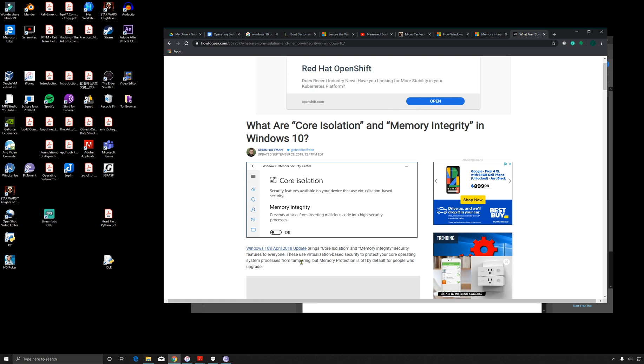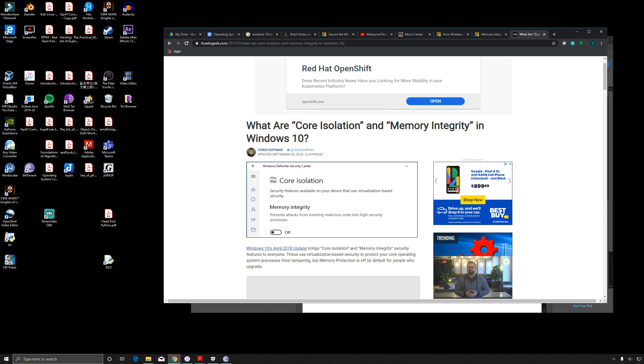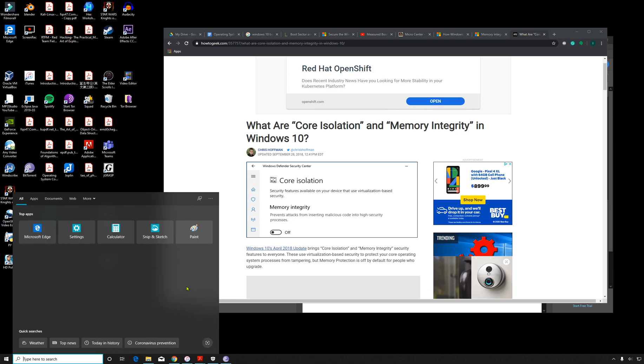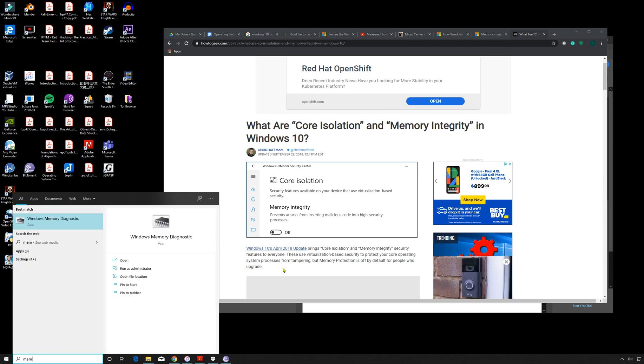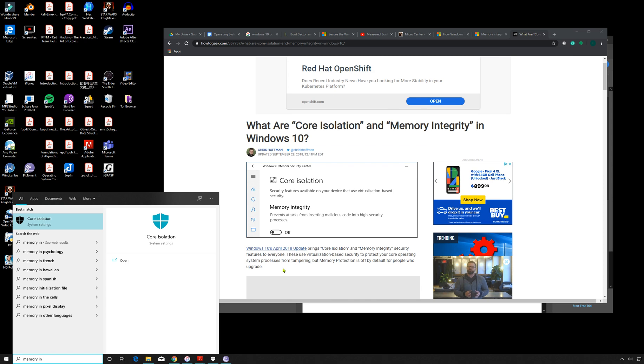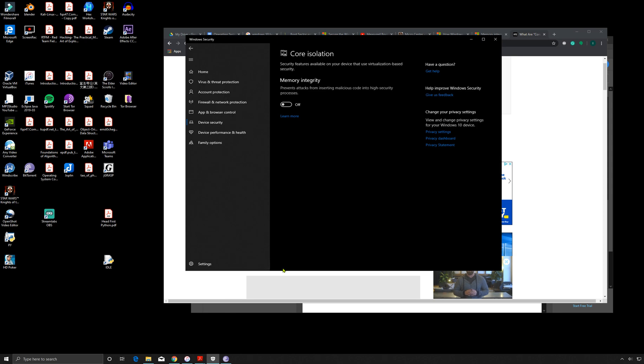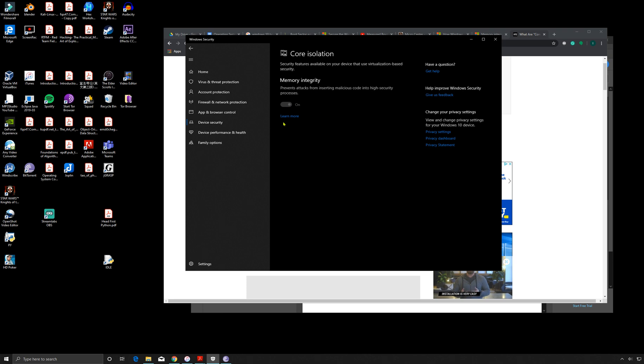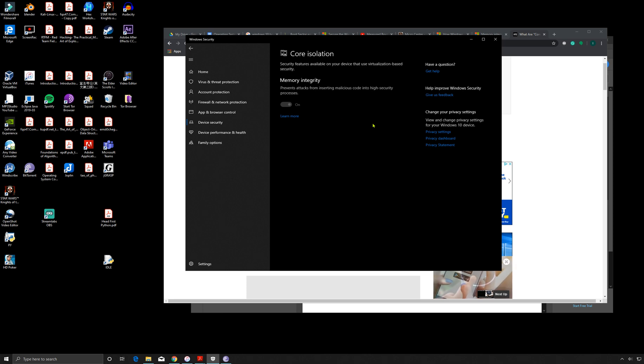So to check if you actually do have this, you could just simply type in memory integrity. You'll be taken here and you see I have it off right now. I could turn it on - this only takes effect after I restart my computer. And actually, I don't think I meet all the requirements just yet. I actually have to check if I do.